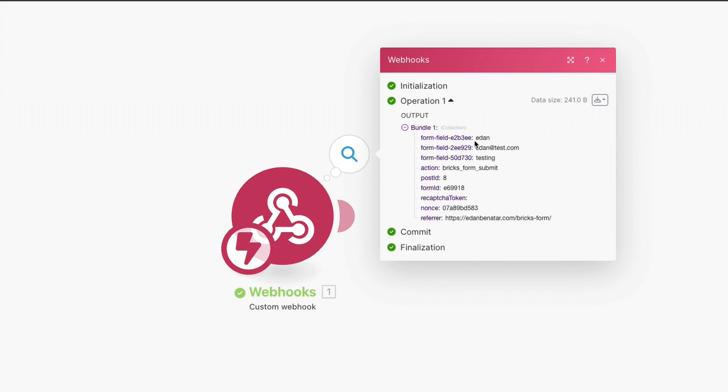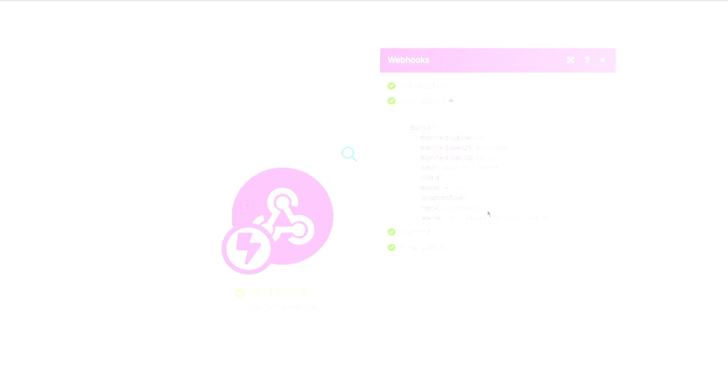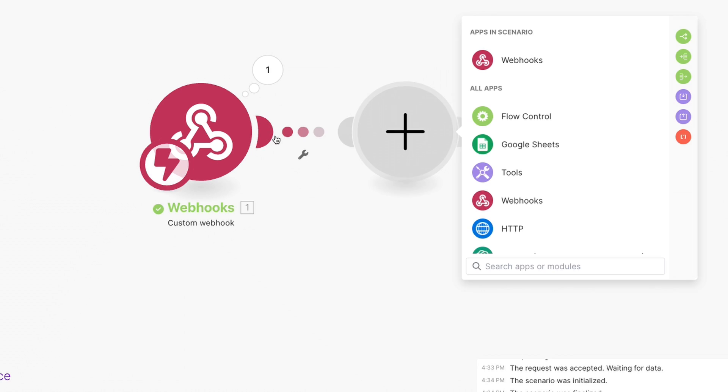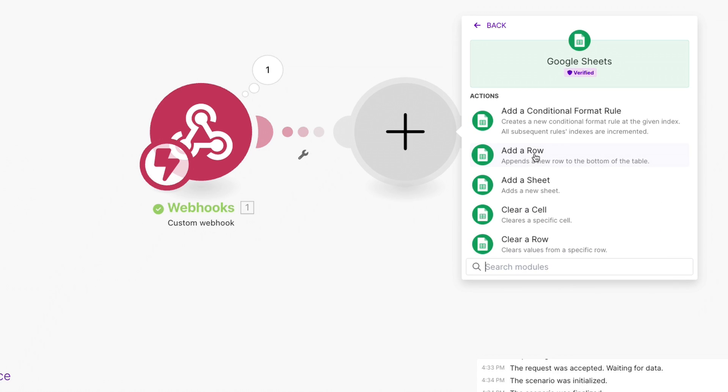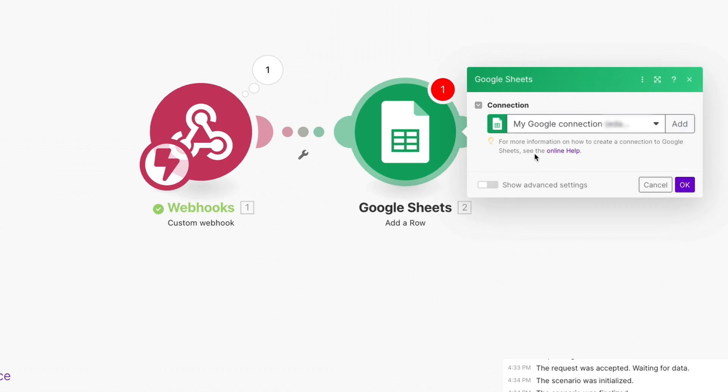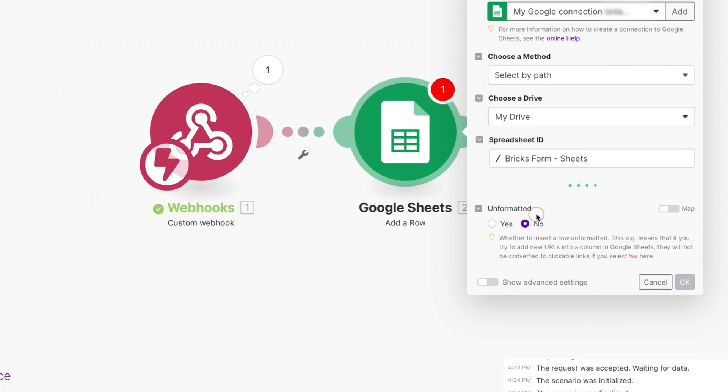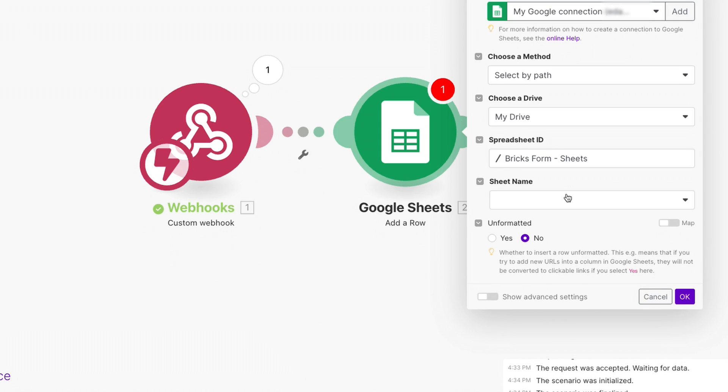Now, you came here to send this data to Google Sheets, so let's add another module to our scenario and this time search for Google Sheets. Select the Add Row action and the spreadsheet you'd like to work with. If this is your first time working with Make, you'll need to click on Add to link up your Google account.